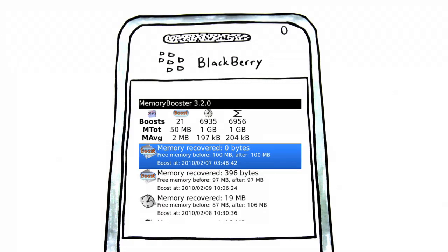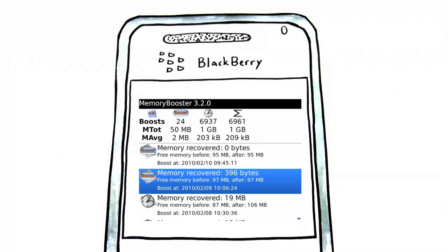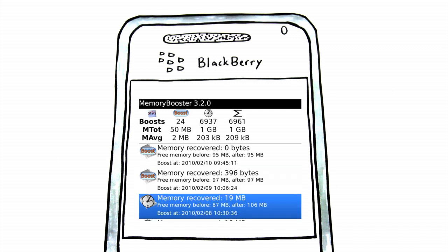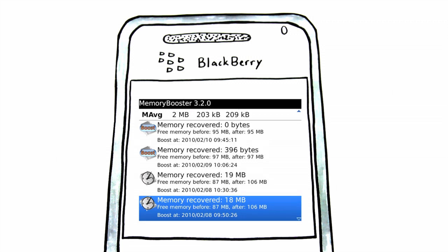What's more, Memory Booster keeps track of its memory boosting activity in the form of a log, so that John can see how effectively Memory Booster optimizes the memory on his Blackberry.